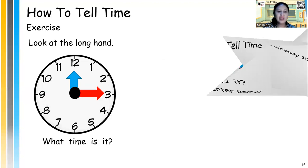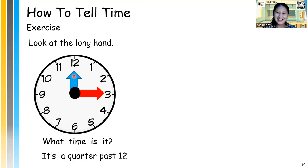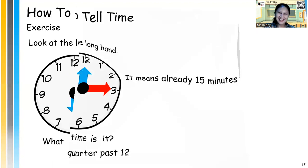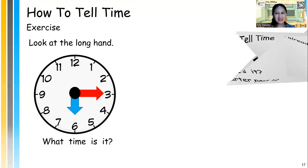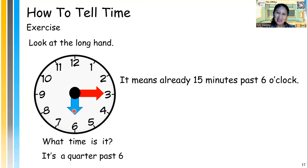Now let's do it by yourself. What about this? What time is it? It's a quarter past — look at the short hand. Did you say it's a quarter past 12? That's right! It means already 15 minutes past 12 o'clock. Next one: what time is it? It's a quarter past, and the short hand is 6, so it's a quarter past 6. Good job — it means 15 minutes past from 6 o'clock.